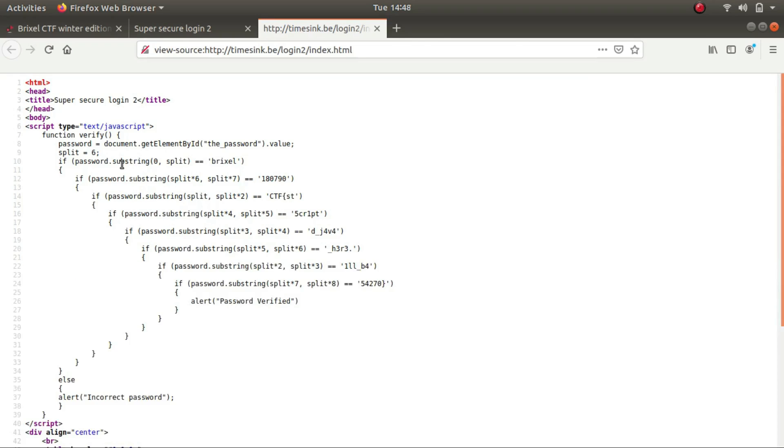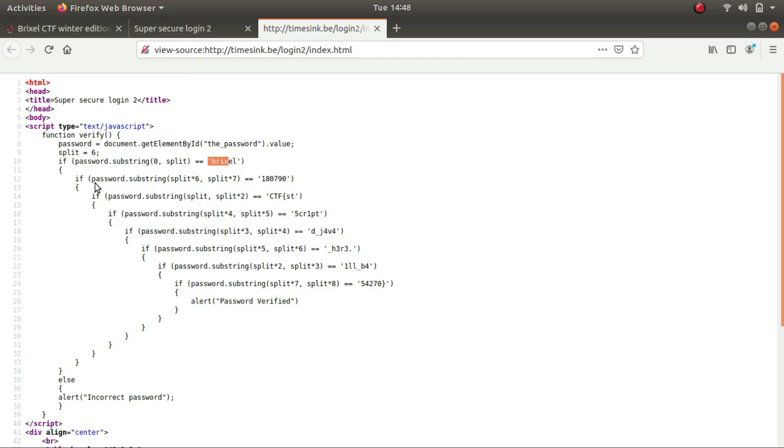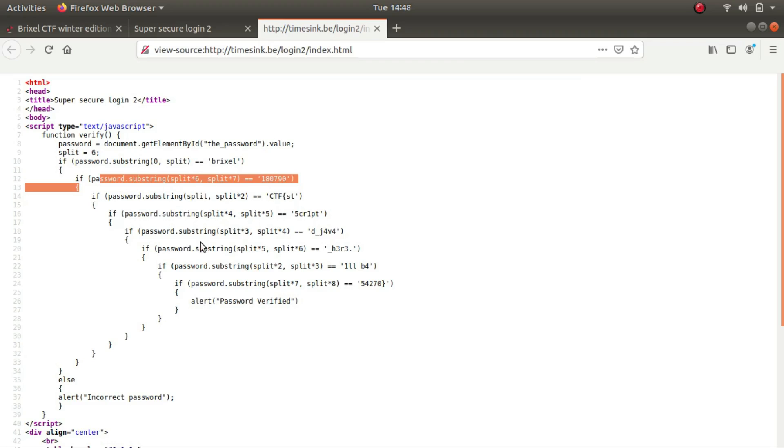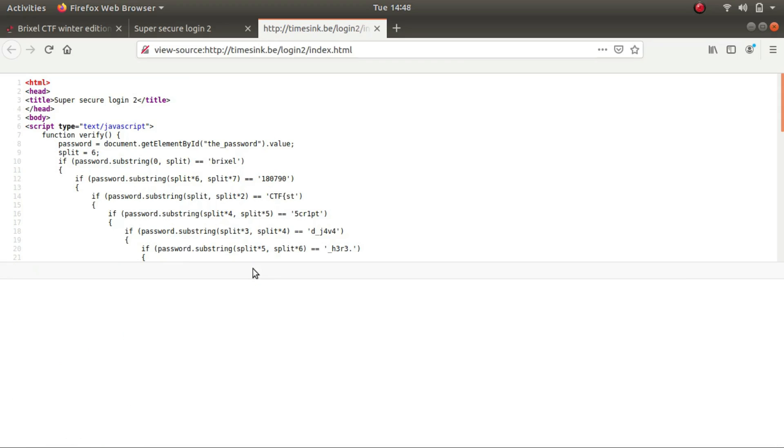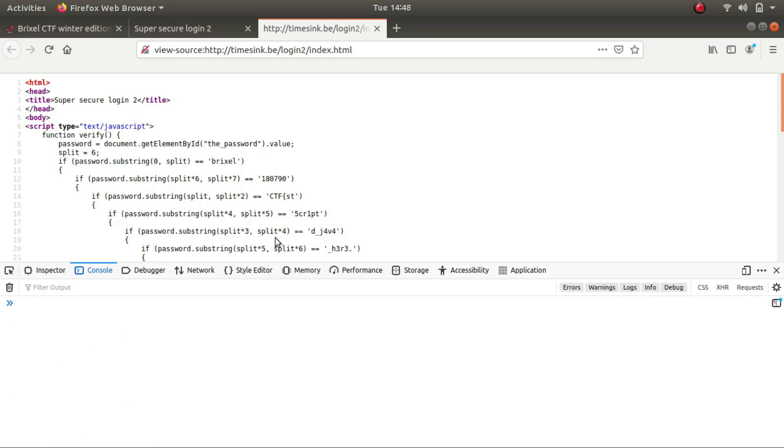And so what this seems to be doing is it's taking the password input by the user and using substring on it. So if the characters in the password from the 0th up till the split index is briscal, it is going to execute the next if statement followed by the next one. But the only difference here is that they are not in the sequential order. It has been jumbled up to make it a bit difficult for us. So this is called JavaScript obfuscation, though not a really good obfuscation in this case. So let's try it out.